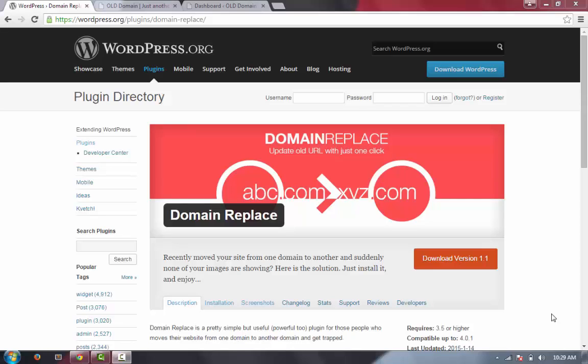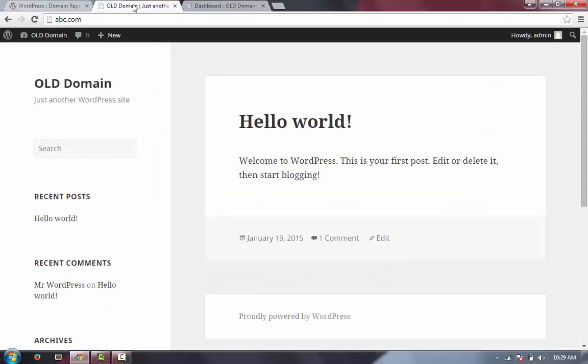Hi, welcome to Domain Replace. In this video I'll show you when you will need this plugin and how to use it. So let's start. Suppose you have a WordPress website at abc.com. I already have WordPress installed in abc.com.